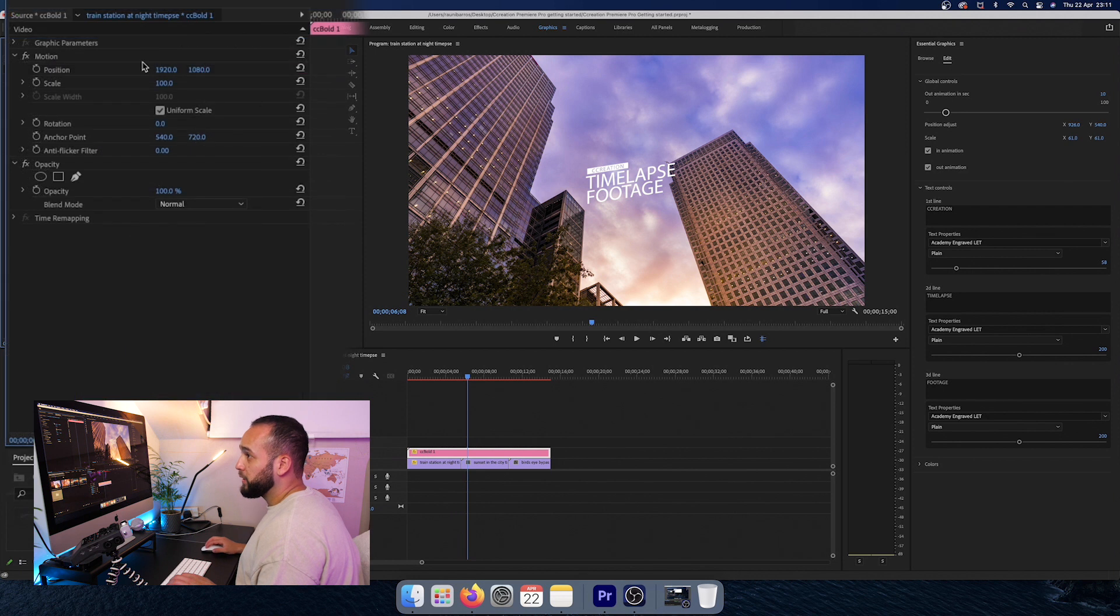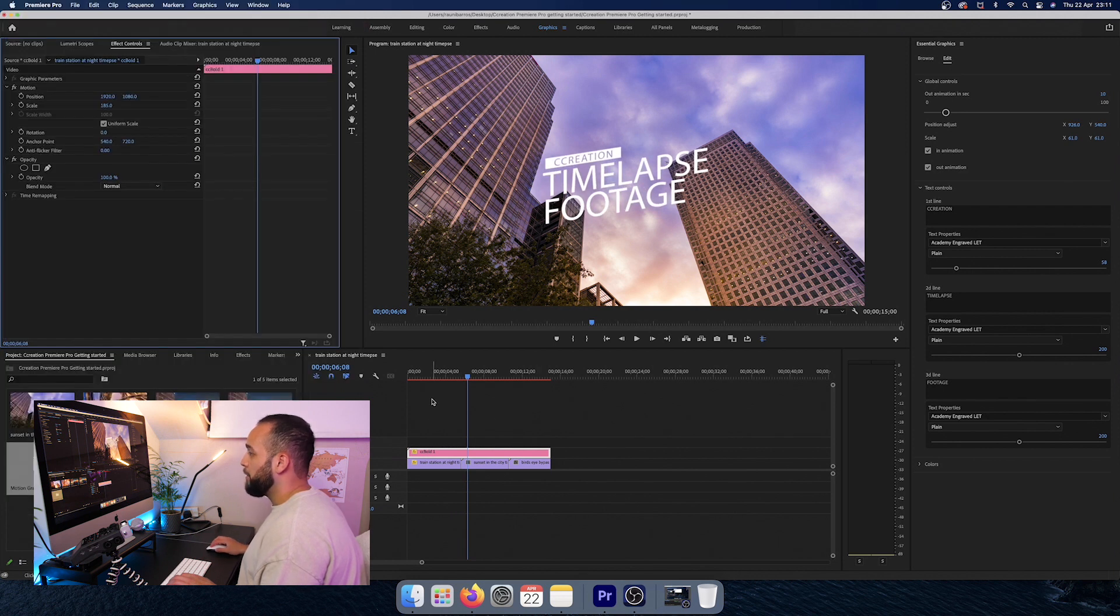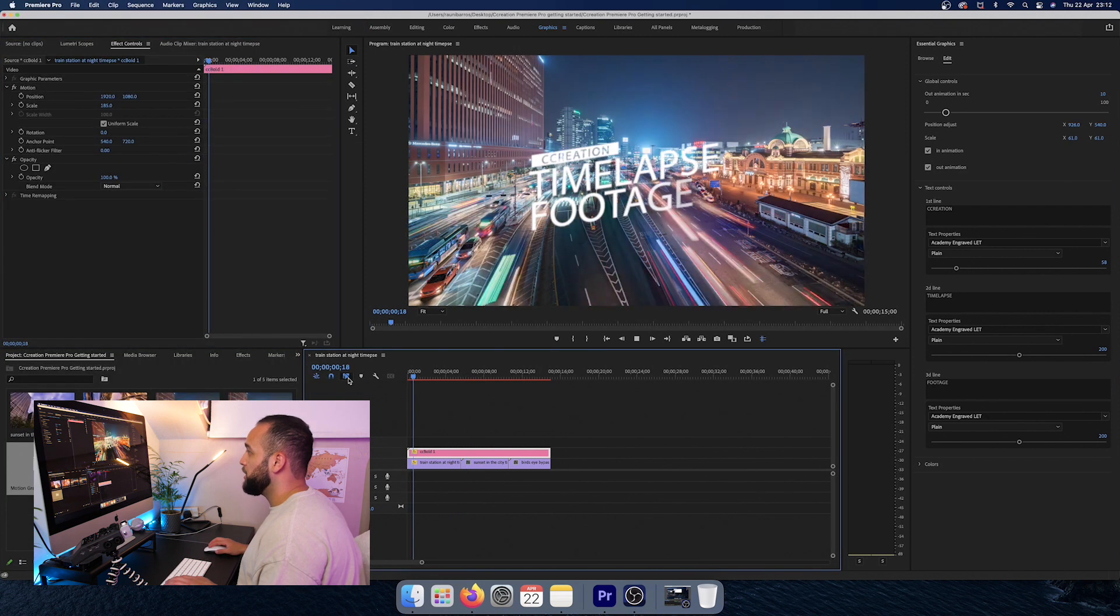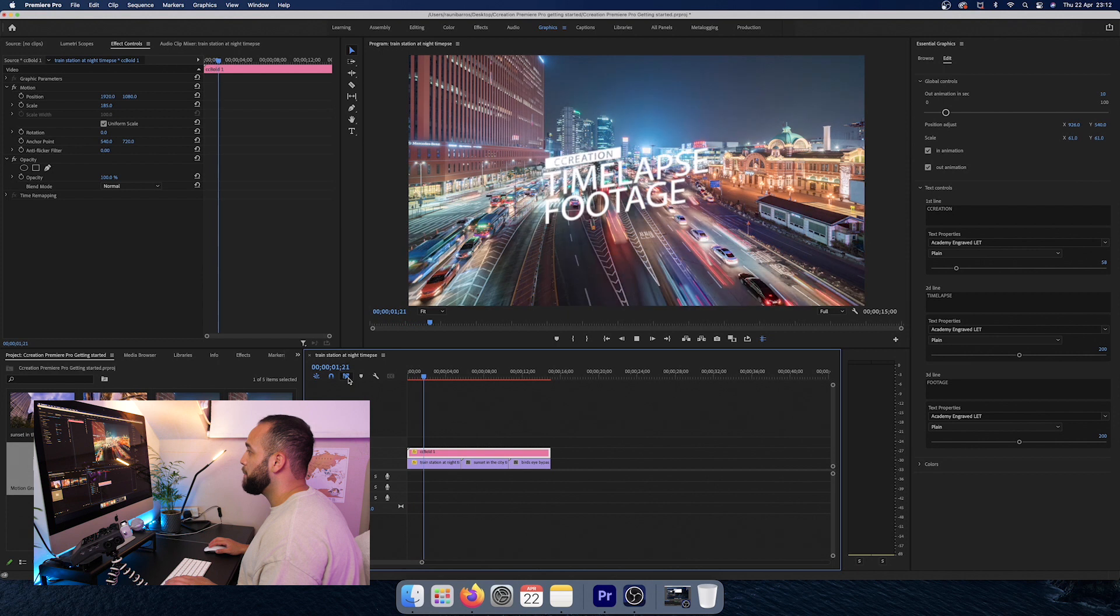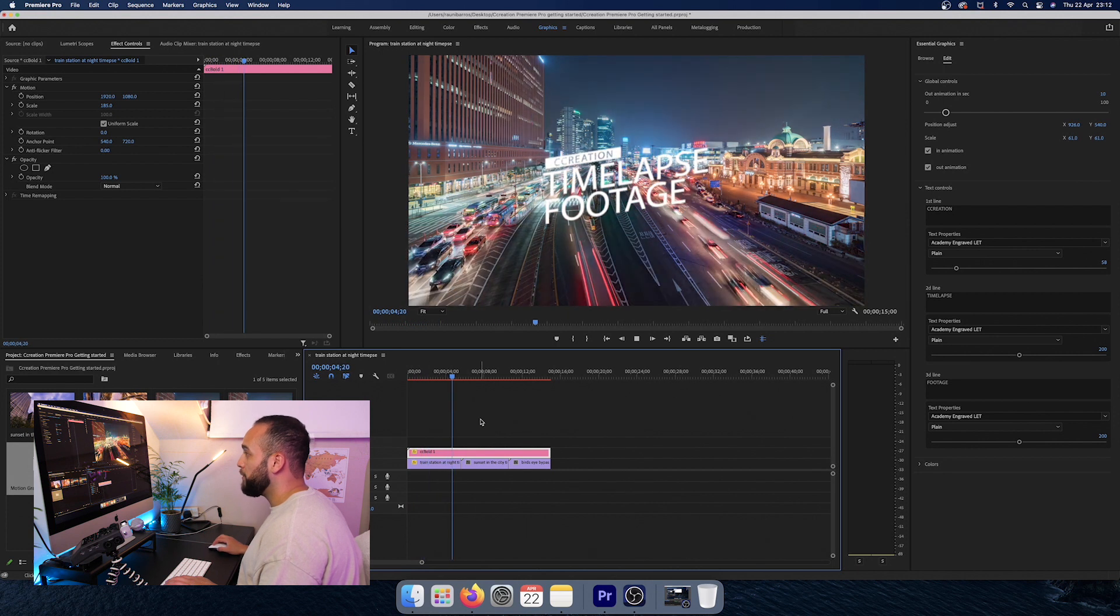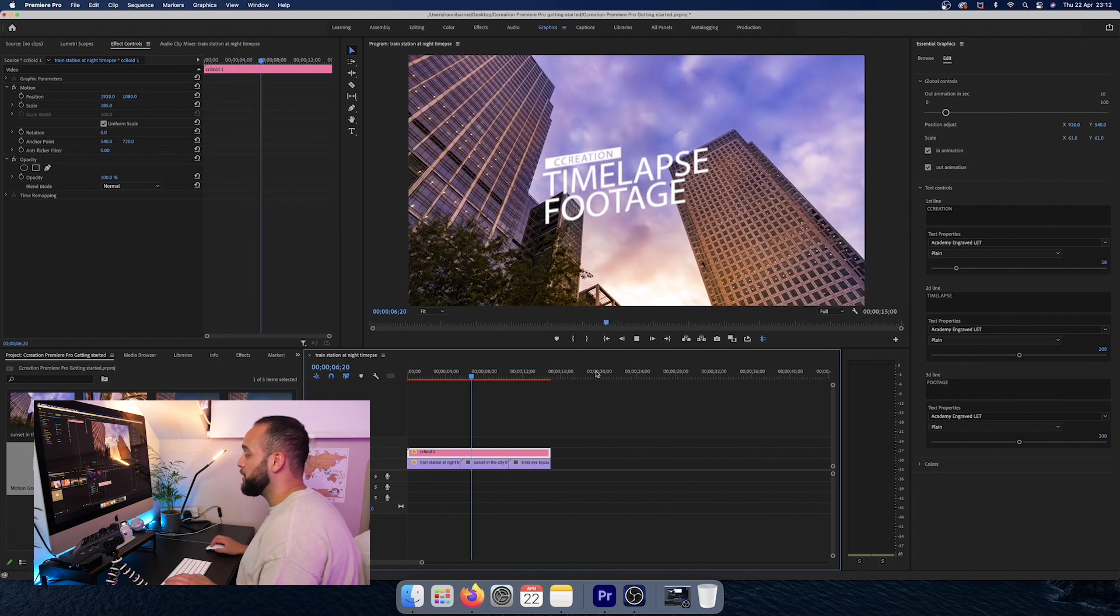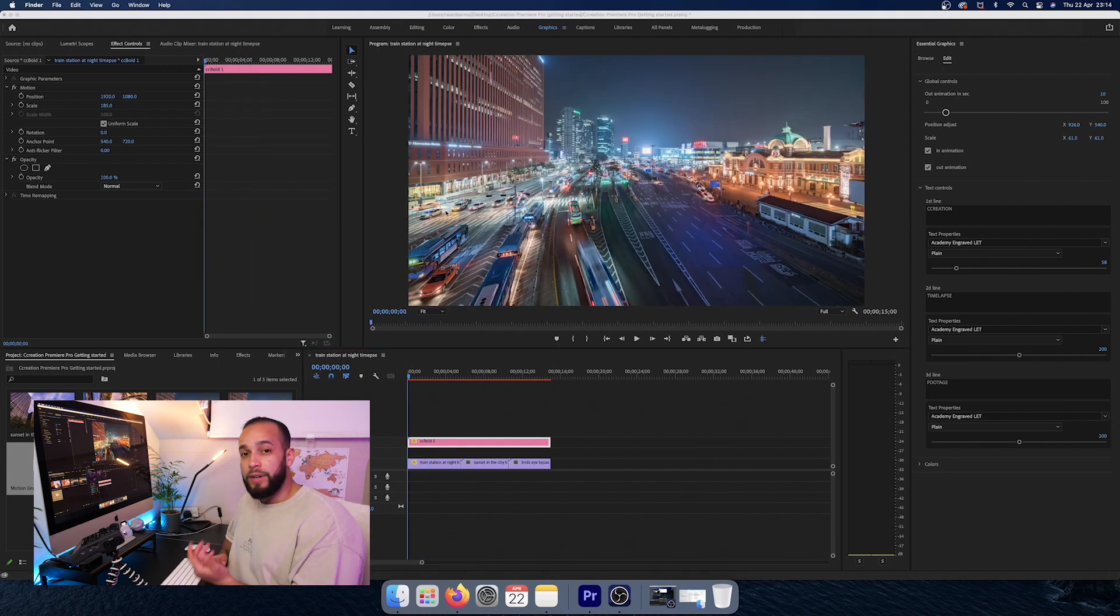And if we go to the effects controls, we're just going to scale this up. And here we have creation time-lapse footage. Now, you will have to render this or else you're going to get quite choppy images.